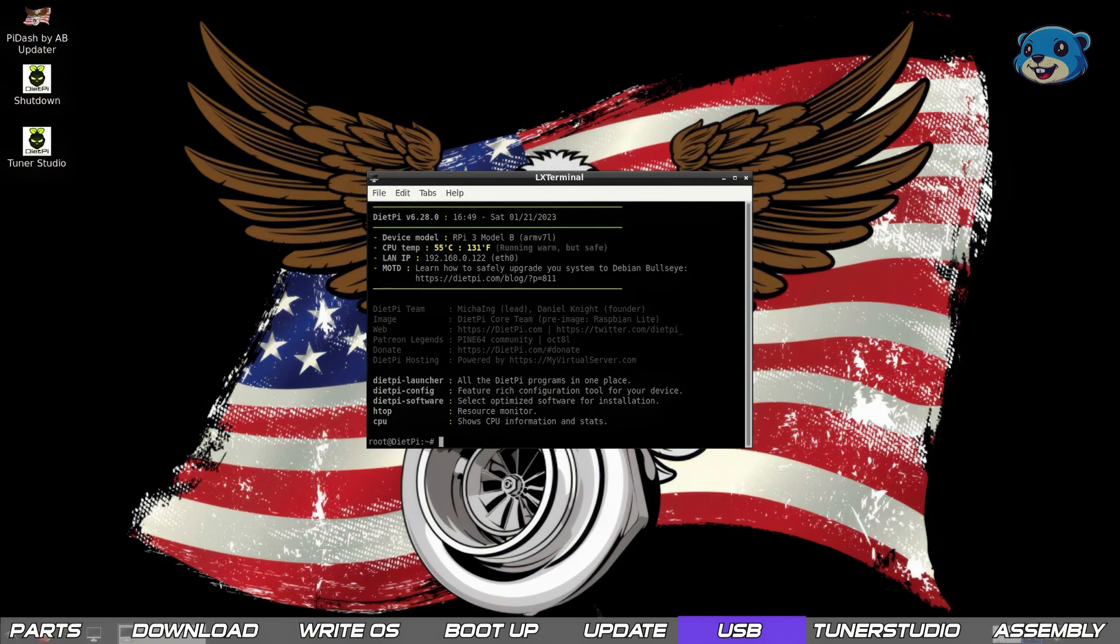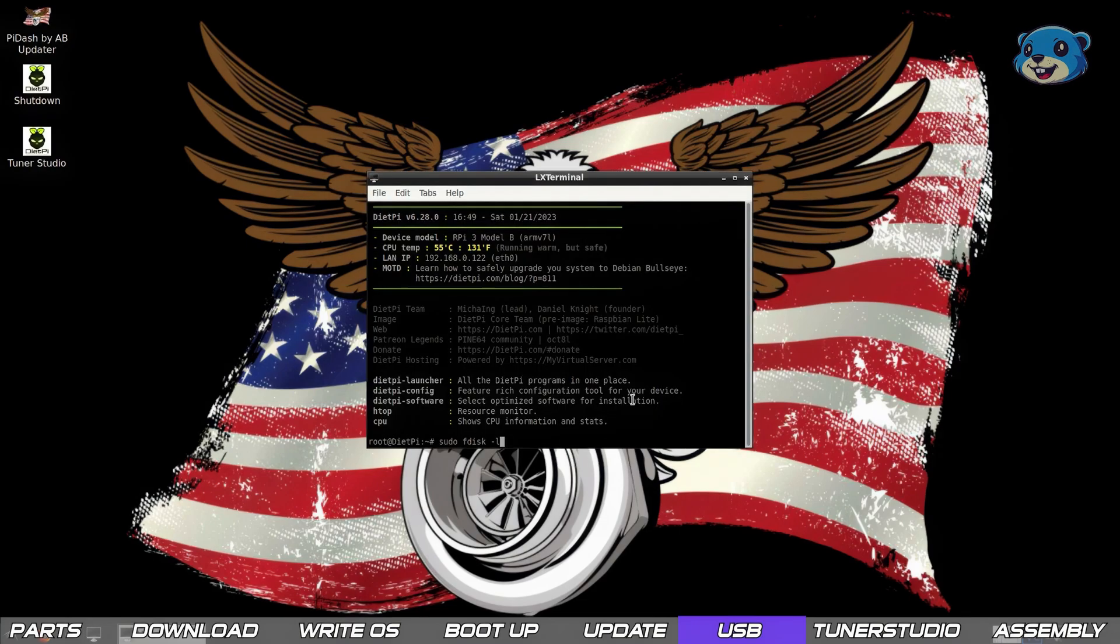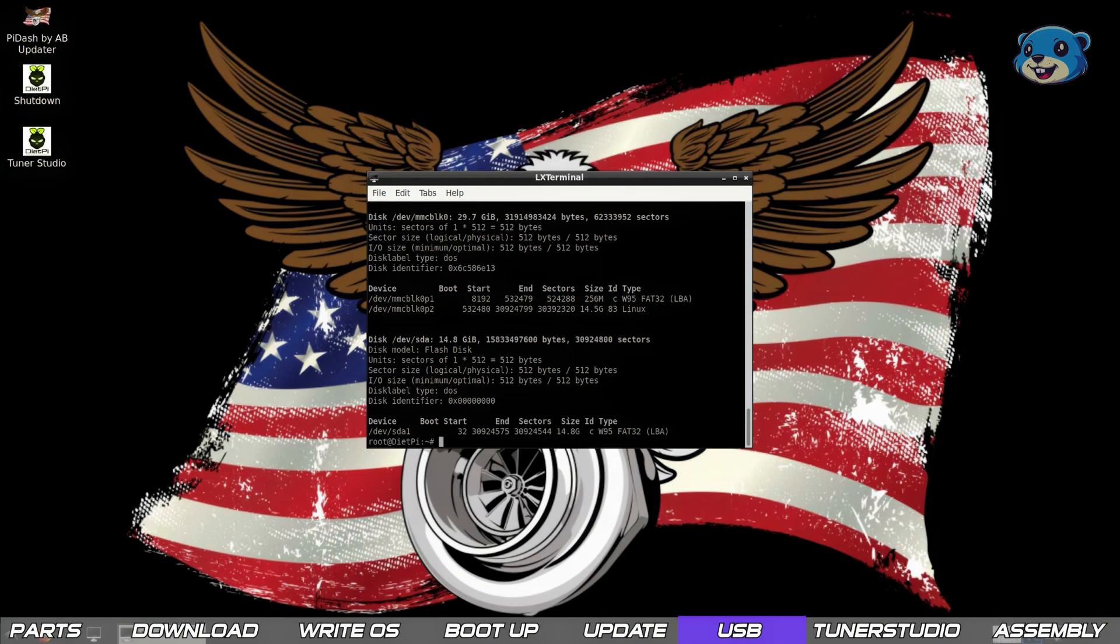Firstly obviously plug in the USB. Secondly from the terminal we run the fdisk -l to list all the disk volumes attached to the pi. Take note of the one named something like /dev/sda1 with a size that matches your USB drive.